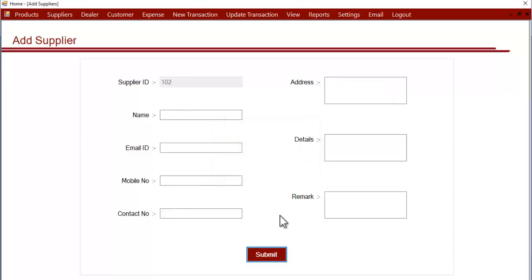This is how you can add suppliers into your system. You can add as many suppliers as you desire. This is how the module works. Thank you.